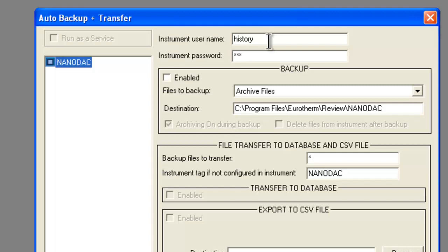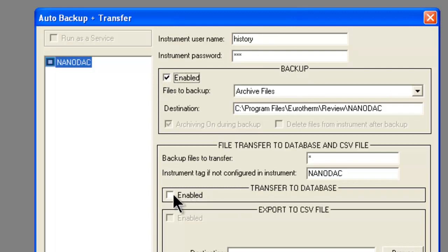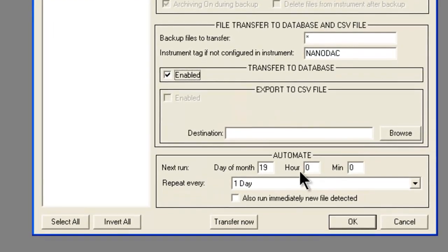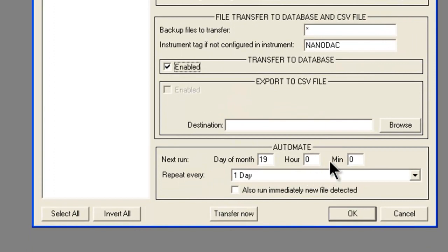We check off Enabled for the Backup section. We check off Enabled for the File Transfer to Database section. If you want to automate this to happen the same time every day, this is where you do it right here.